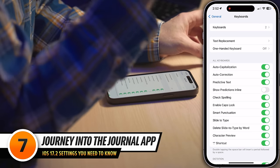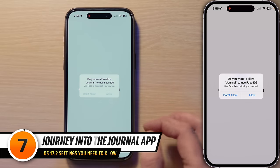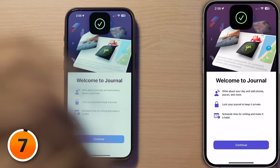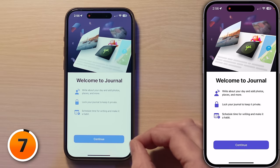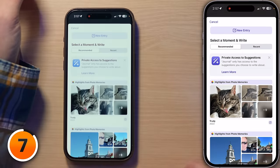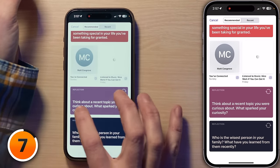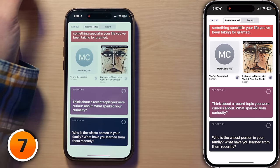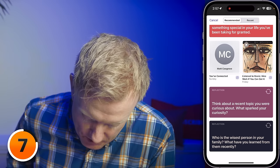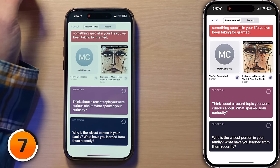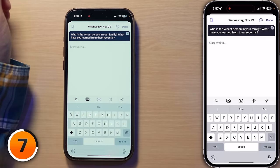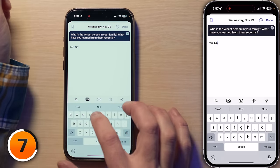Let's take a journey to the new Journal app. I'll tap to open it up. Do you want to allow Journal to use Face ID? Yes. Welcome to Journal — it's easy to create blank journal entries. If I tap the plus button at the bottom and scroll down, I can see suggested prompts like 'Think about a recent topic you were curious about' or 'Who's the wisest person in your family?' I'm going to be making my own entries because I instantly start picking apart their suggested prompts. But maybe you like them — let us know in the comments.